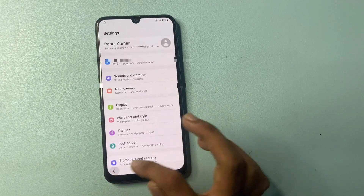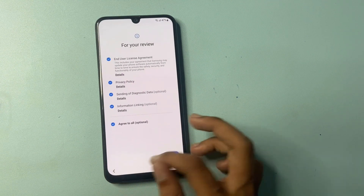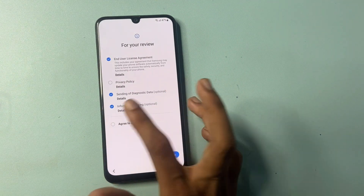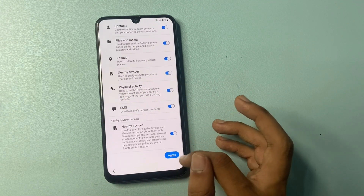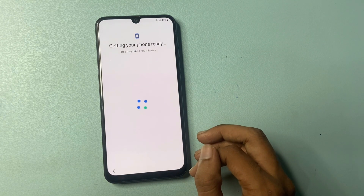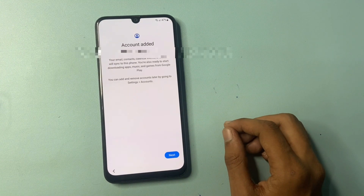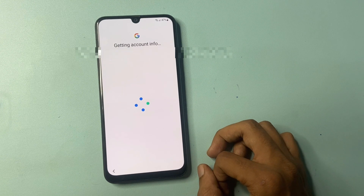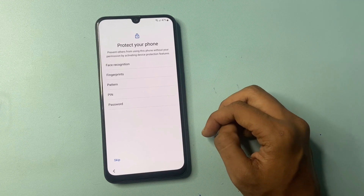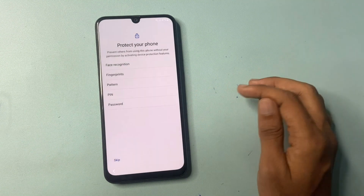Go back multiple times to reach the start screen. Click start, agree to all, click more, agree, then next. Skip the copy option and click next. Click more and accept. If you want to protect your phone with the protection feature click on that, but I don't want it right now so I click skip.